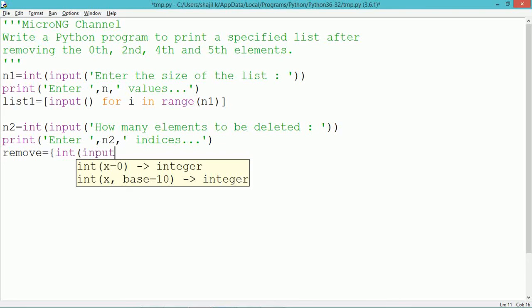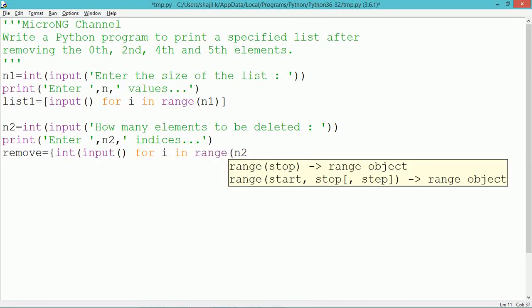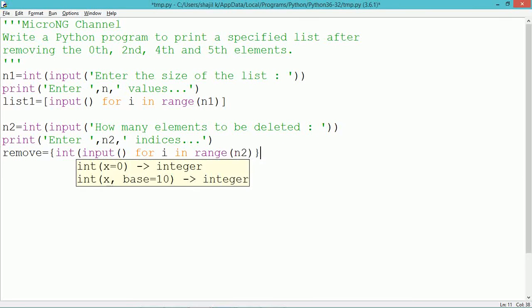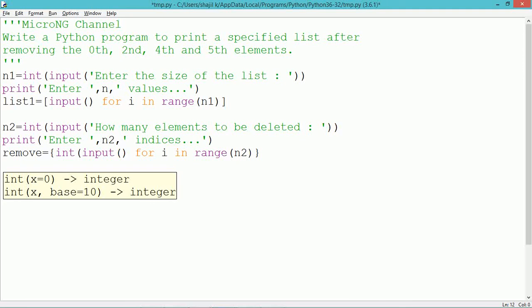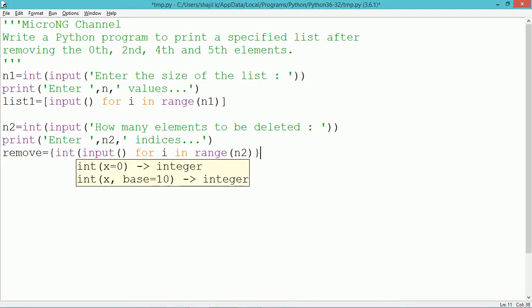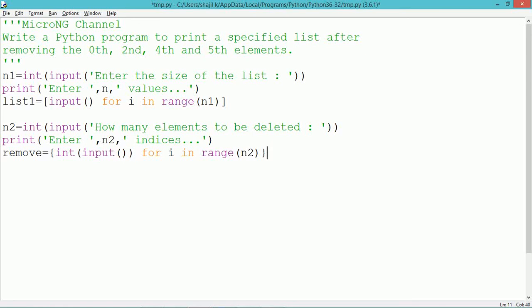We create a set. The name of the set variable is remove. Inside the set we have written an input method, which reads a value from the user as a string and converts it to integer via type casting. How many times this input method executes depends on the for loop: for i in range of n2. So n2 number of indices will be read from the user, converted to integer, and stored into the variable remove. So remove represents the set of indices to be removed — for example, 0th, 2nd, 4th, and 5th, or any other elements to be removed from list1.